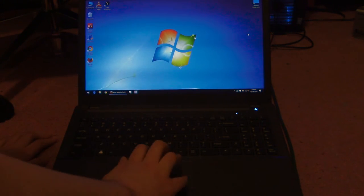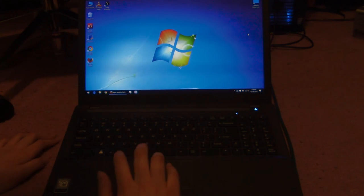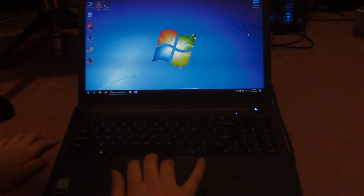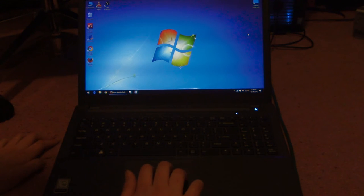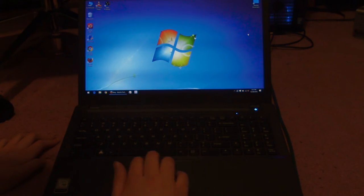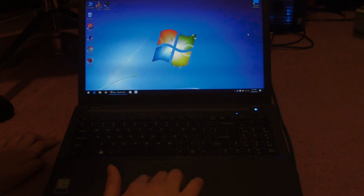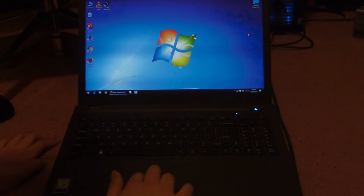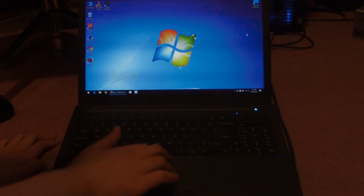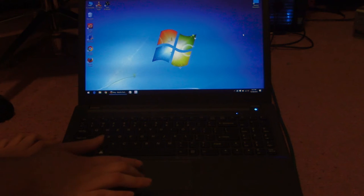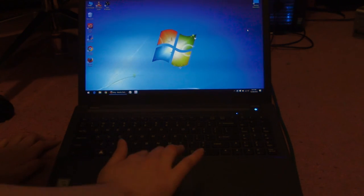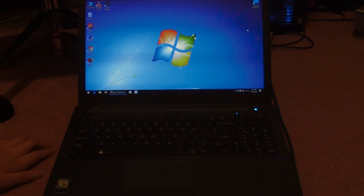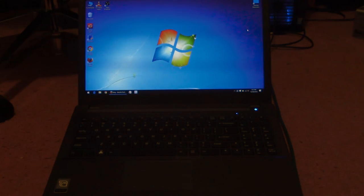But see, this isn't a precision touchpad either. So you can't do the Windows 10 gestures. Just terrible drivers.